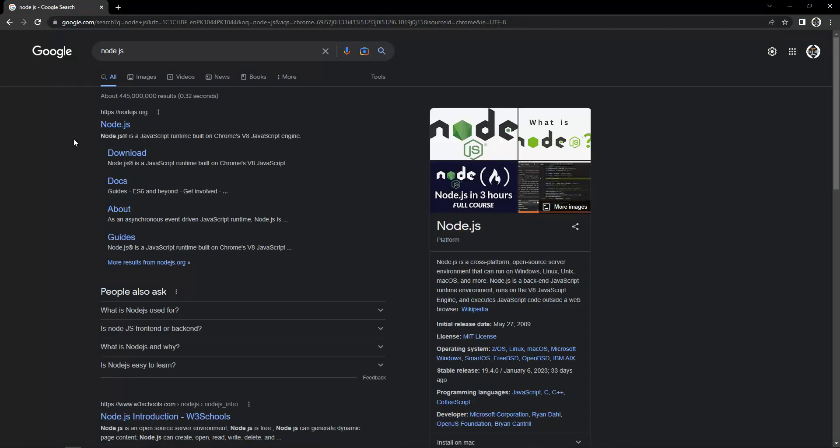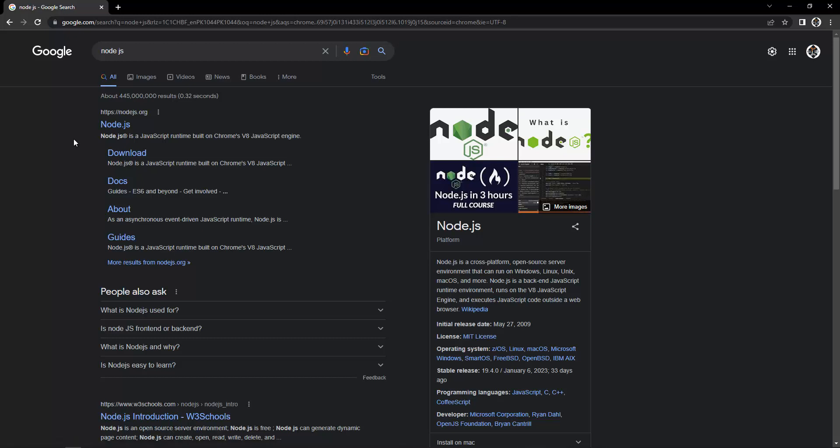You can use Node.js to create your APIs and link those APIs with your mobile application, web application, or desktop application. There are a lot of uses of Node.js. I'm going to click right here and open the link in a new tab.